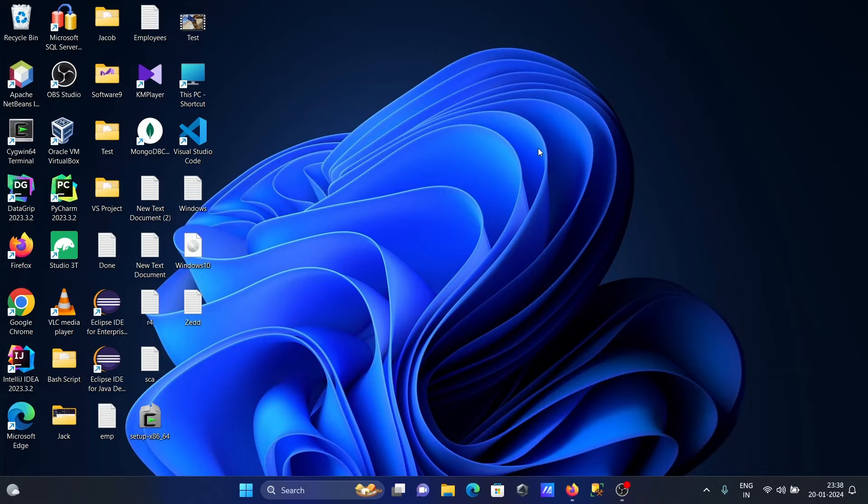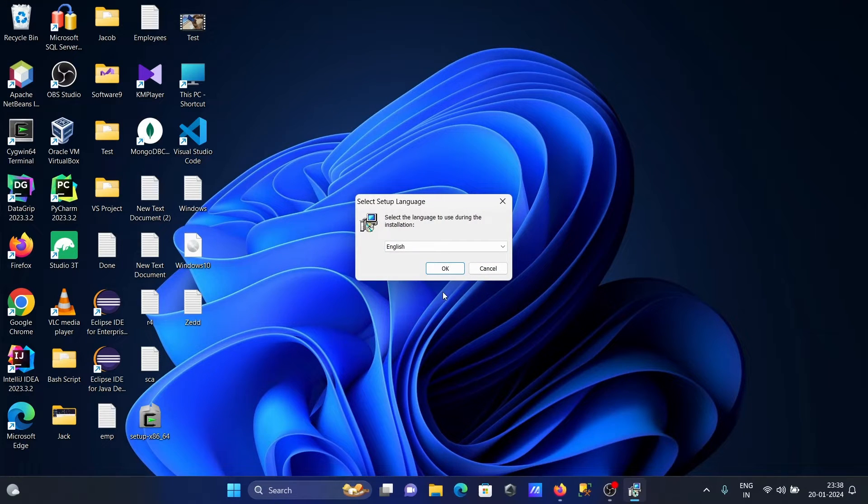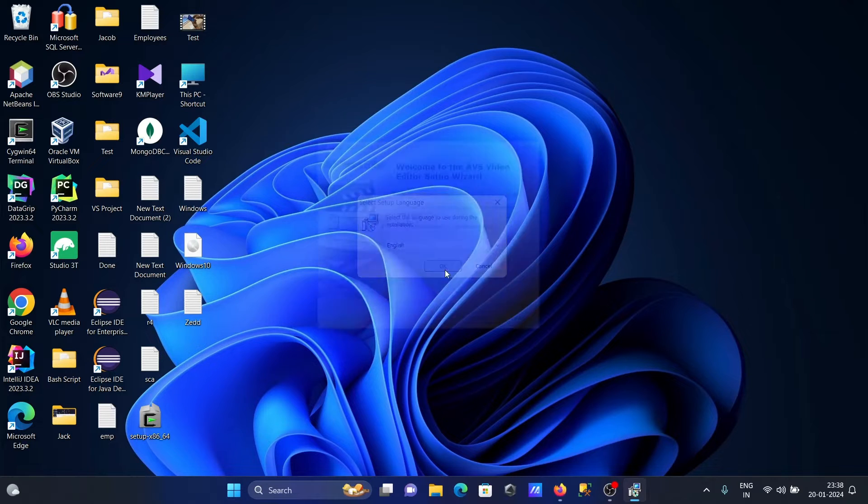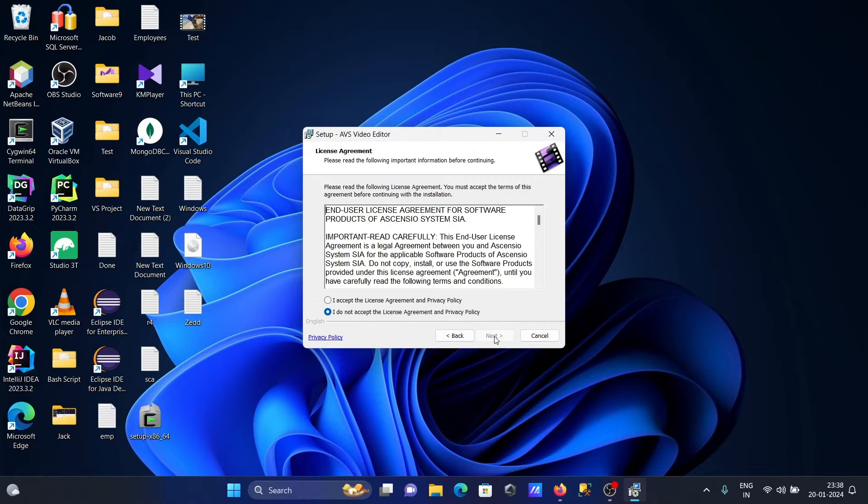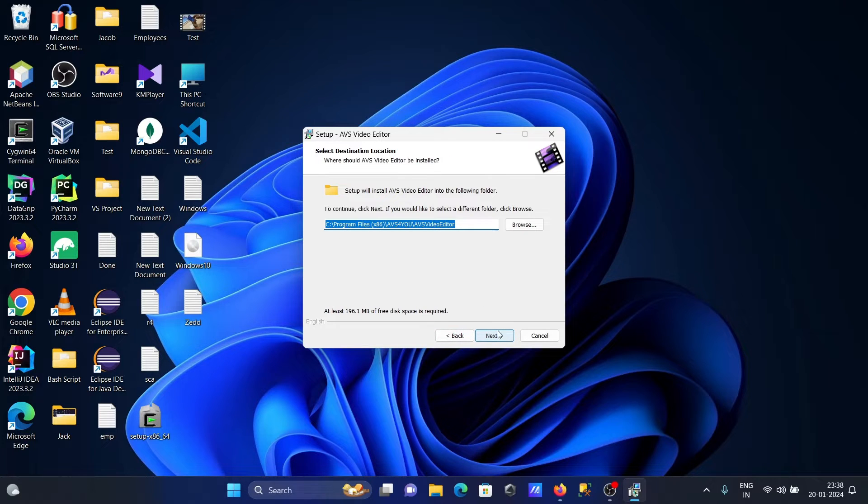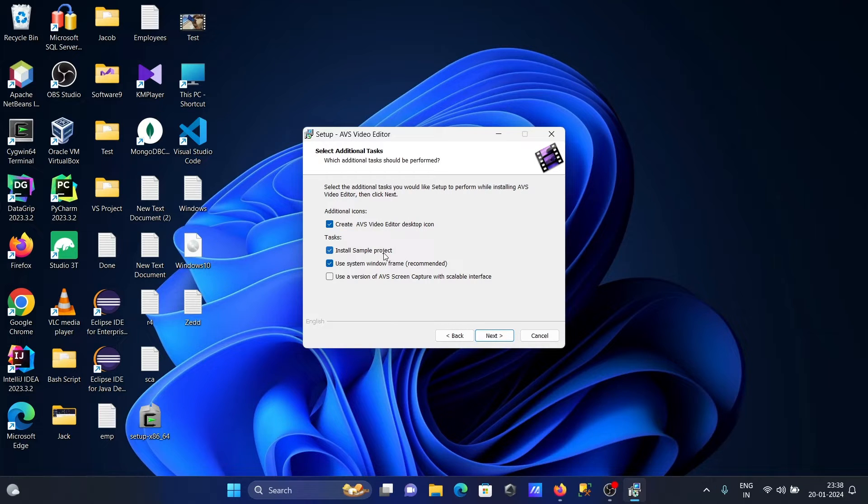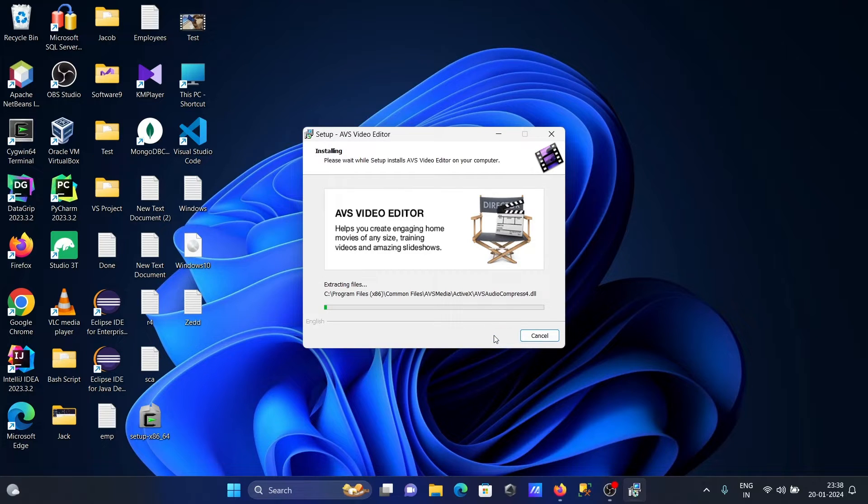Select your language, English is fine. Click next, accept the terms, click next. This location is where AVS is going to install. Here you can select icon, sample project, and Windows frame options. Click next and then install.